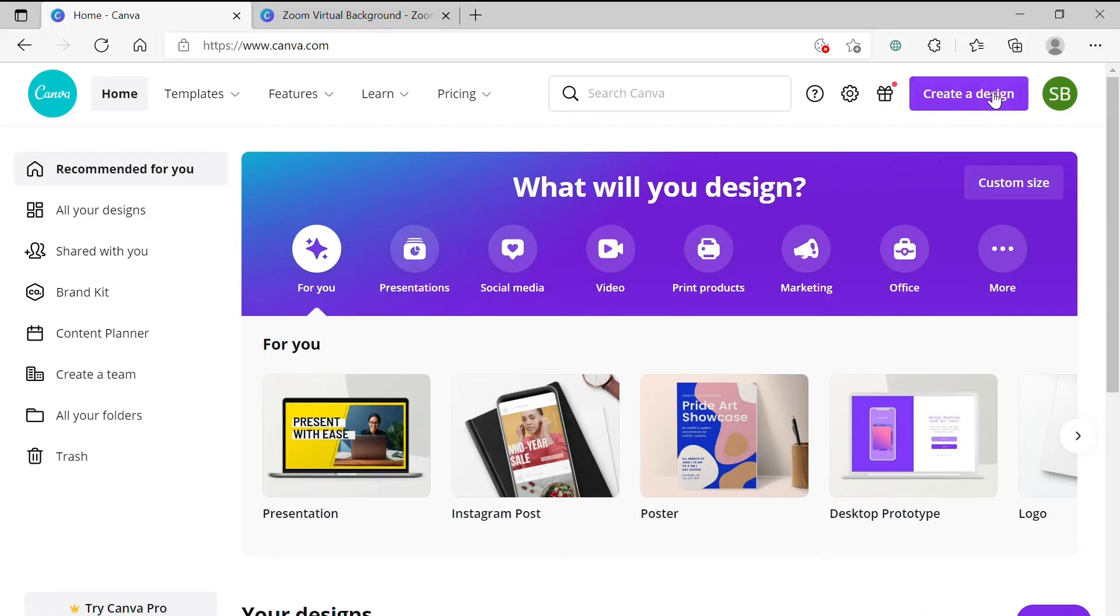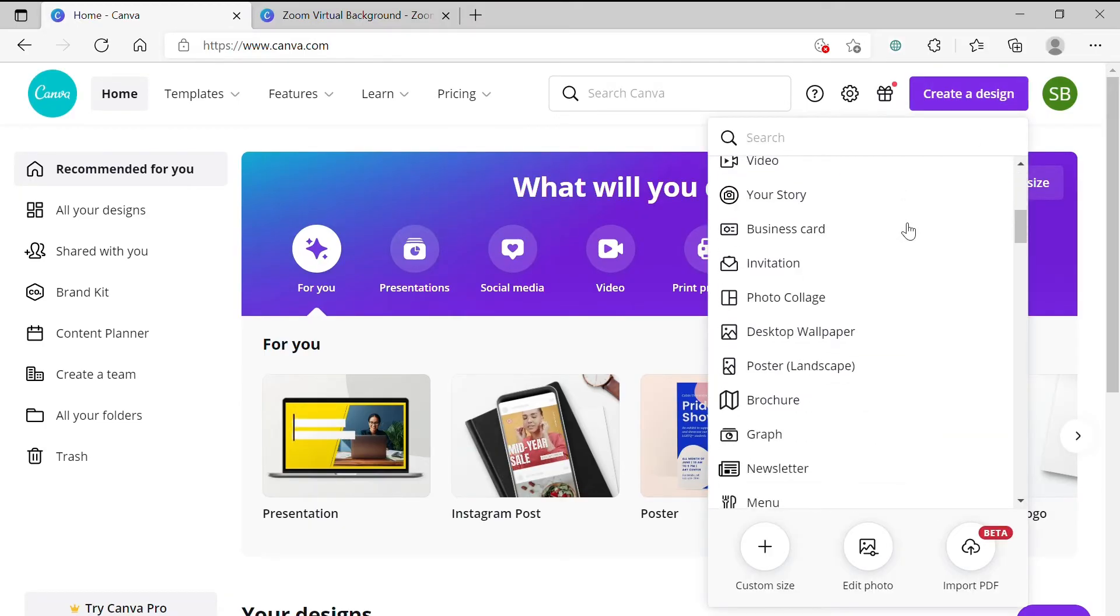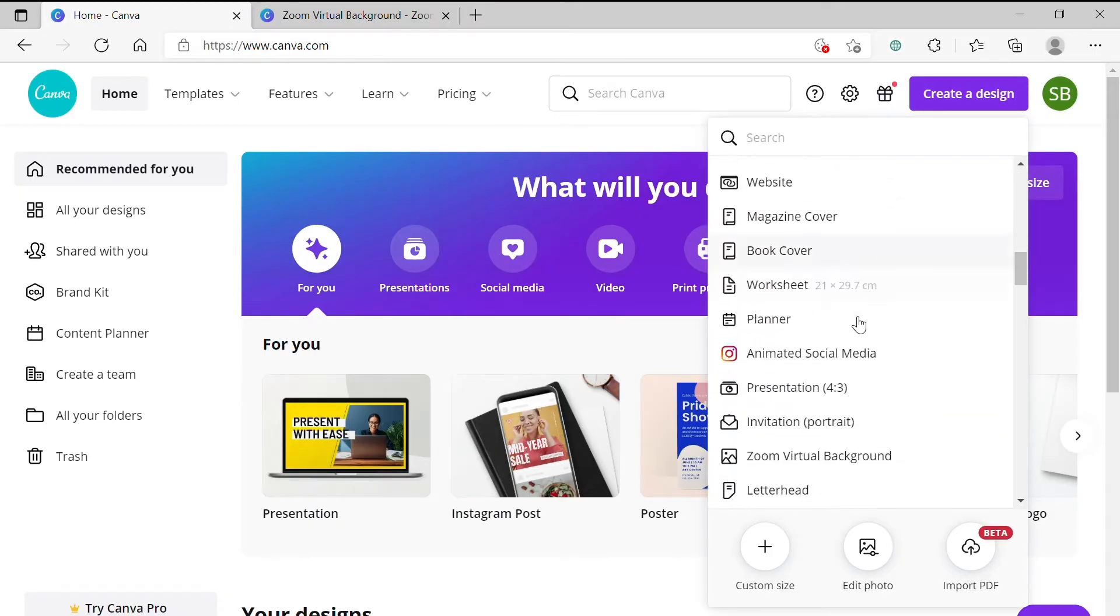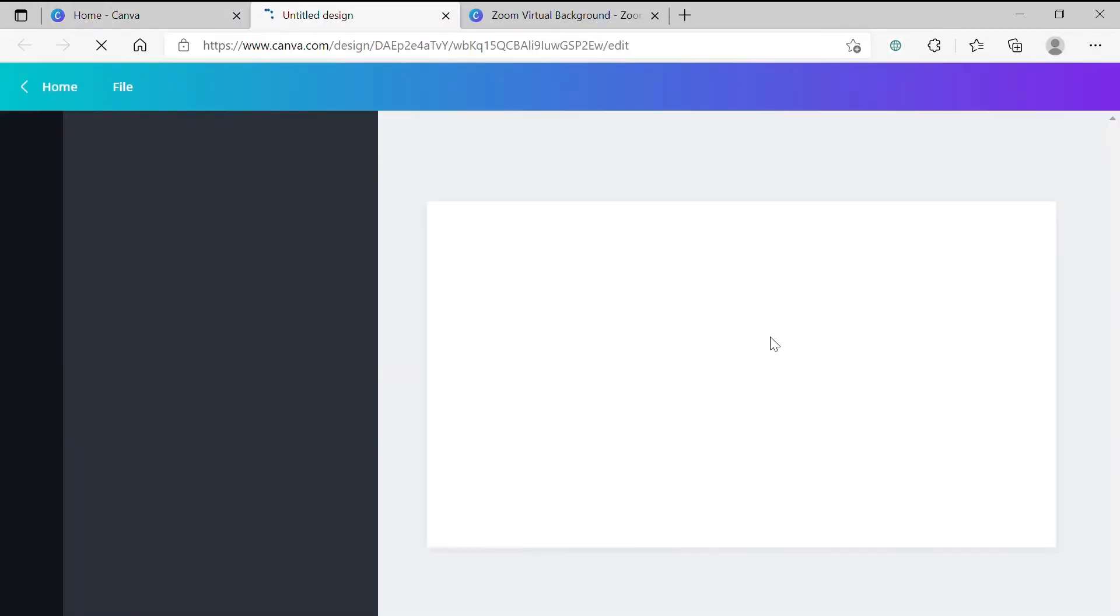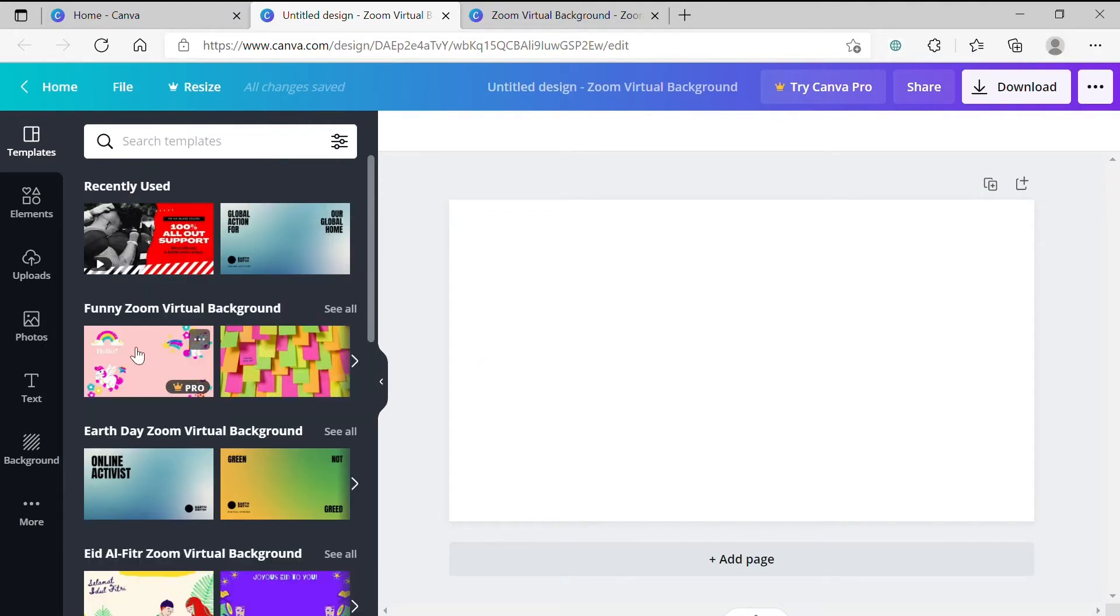Step 2. Click Create Design on the top right and scroll down the drop-down menu to zoom virtual background. This will bring up a blank canvas on the right, some pre-made design templates and the toolbar all the way on the left-hand side.